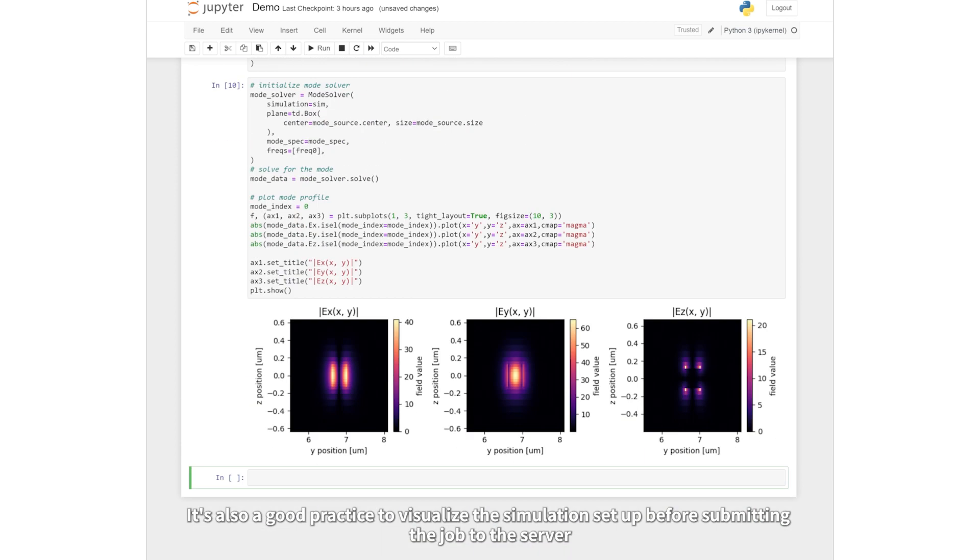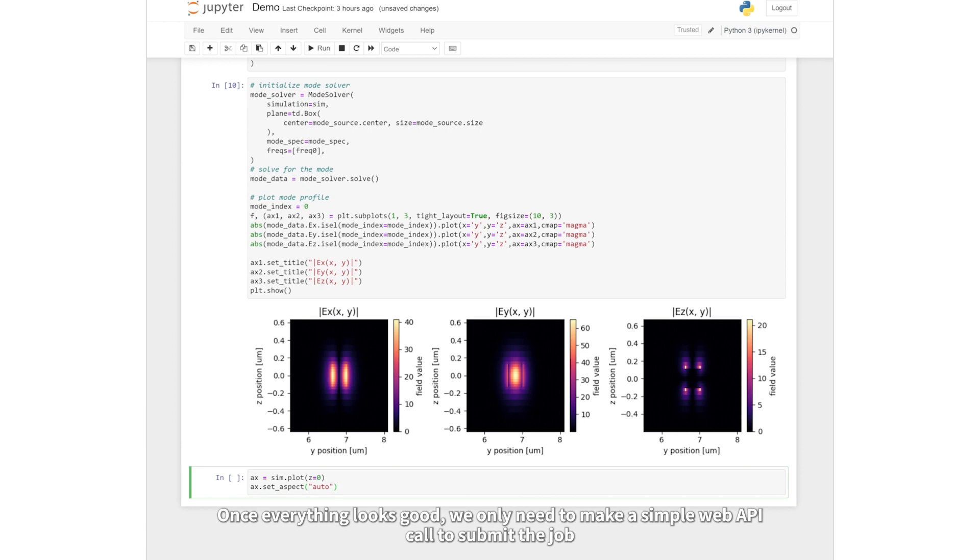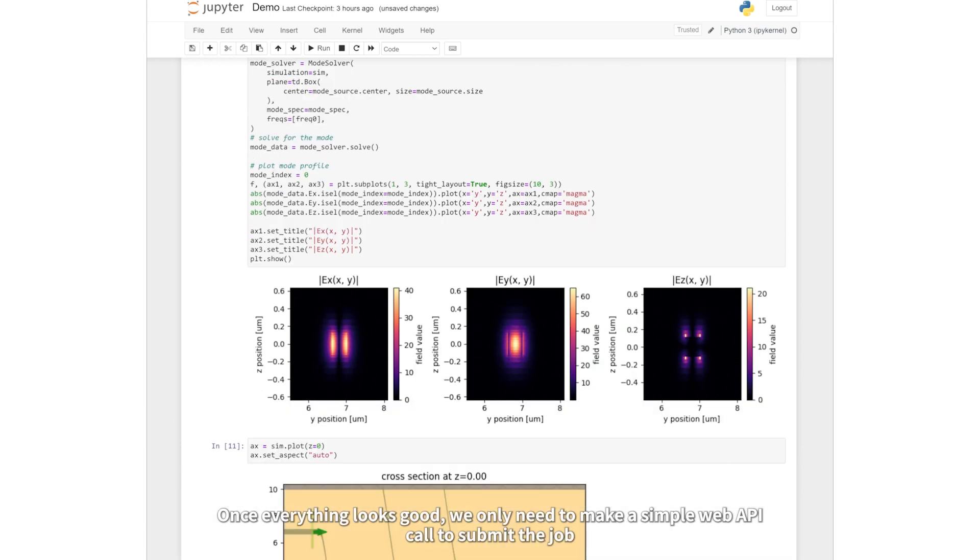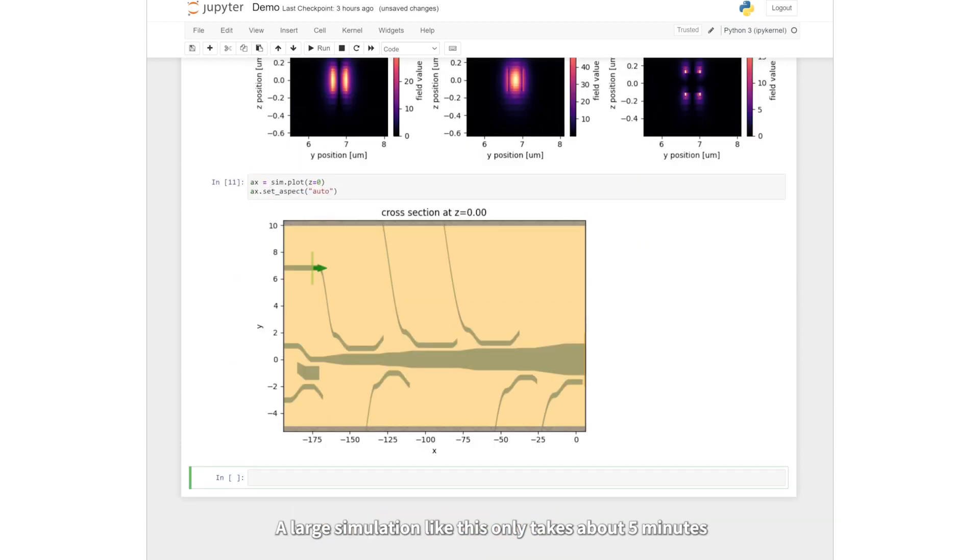It's also a good practice to visualize the simulation setup before submitting the job to the server. Once everything looks good, we only need to make a simple web API call to submit the job. A large simulation like this only takes about five minutes.